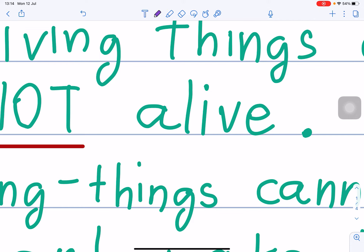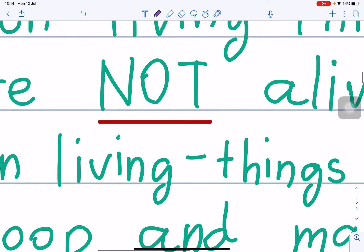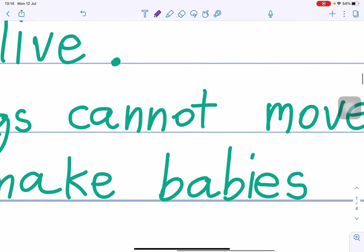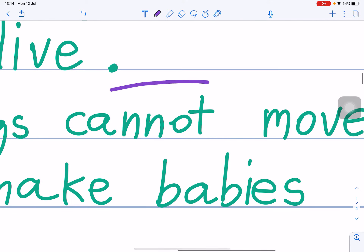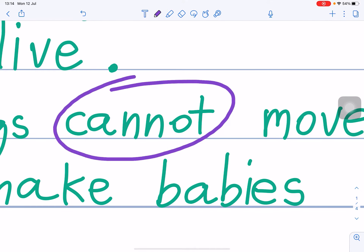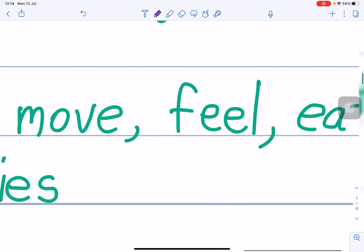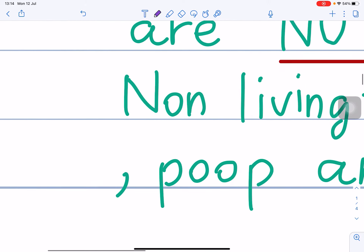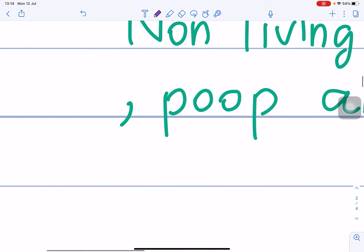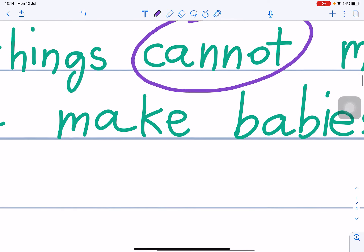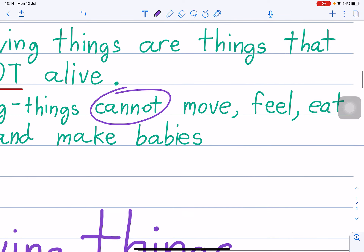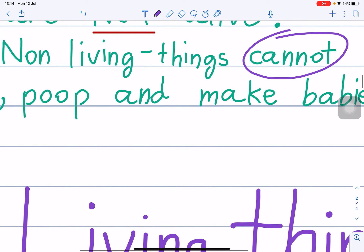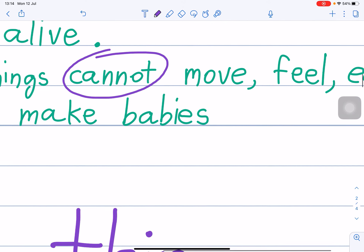Teacher Bobby will not speak Thai. So non-living things cannot — you see? Cannot move, cannot feel, cannot eat, cannot poop, and cannot make babies.